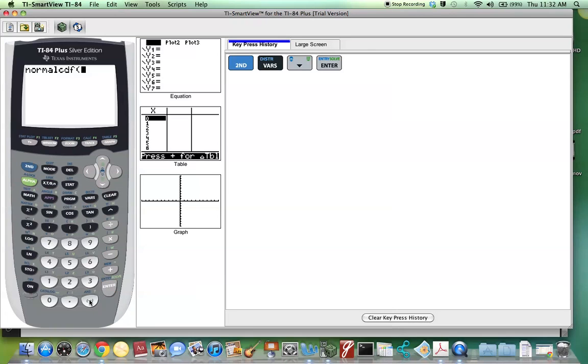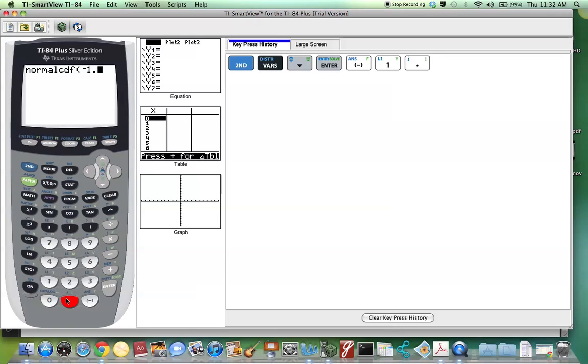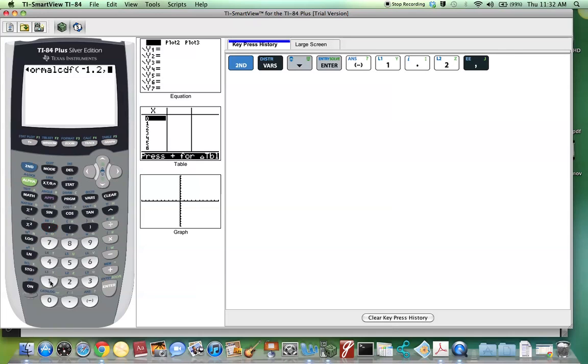so that was negative 1.2, comma, and then the upper limit is 1.7.